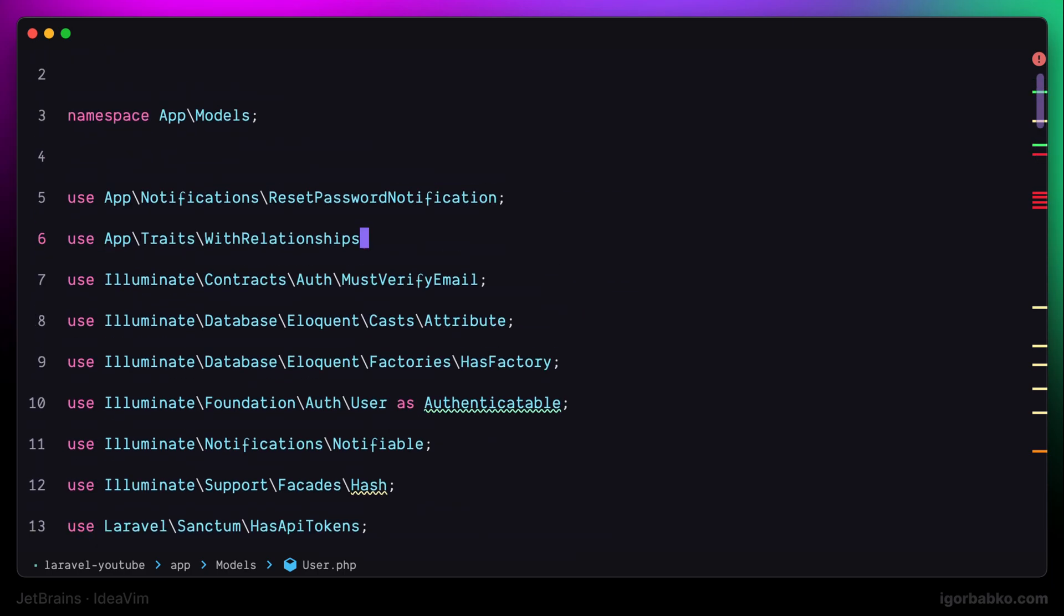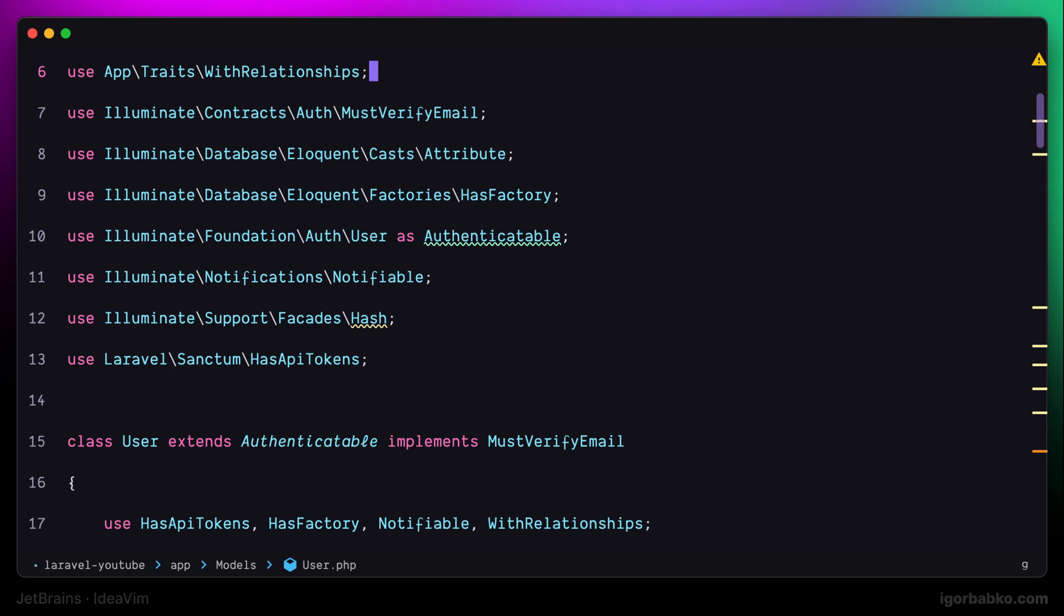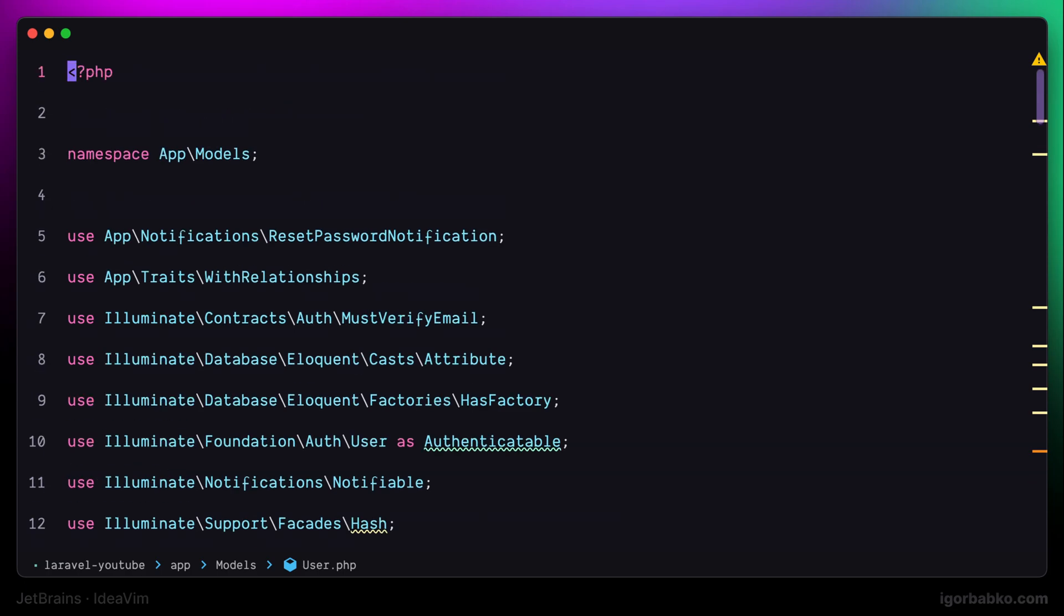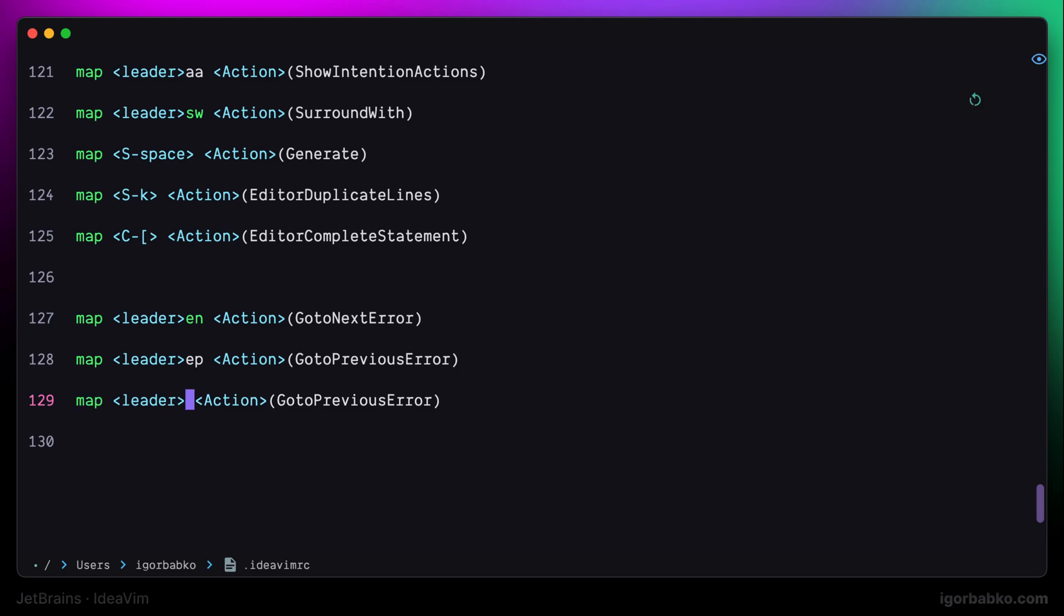Another useful feature of JetBrains IDEs is to quickly navigate to the last edited location. I'm going to define new keyboard shortcut to do that. I will use space lc in this case, which means last change.